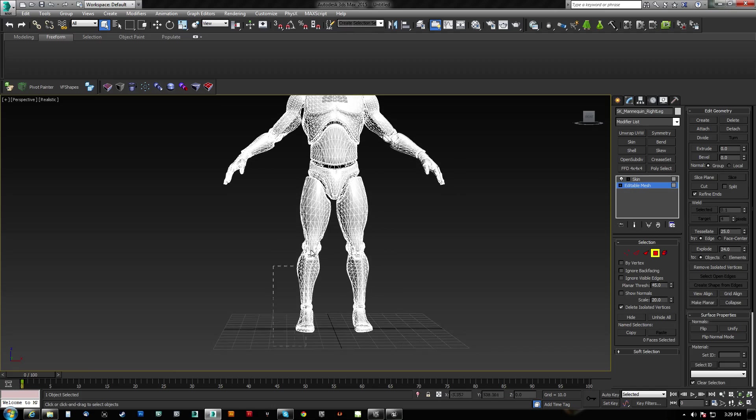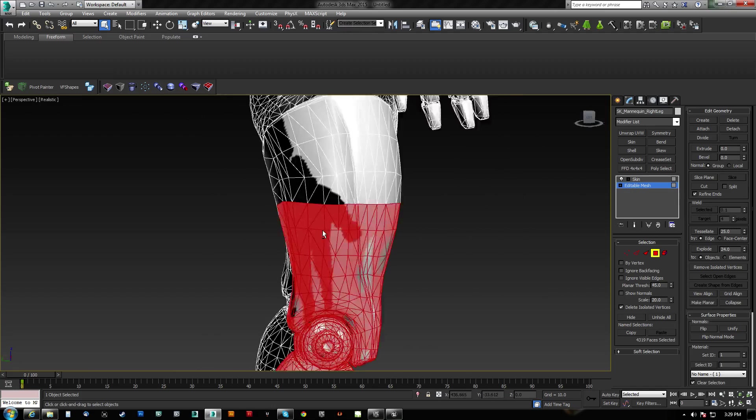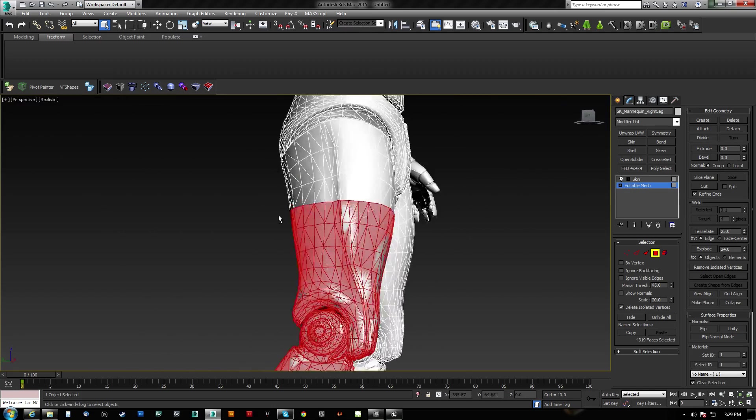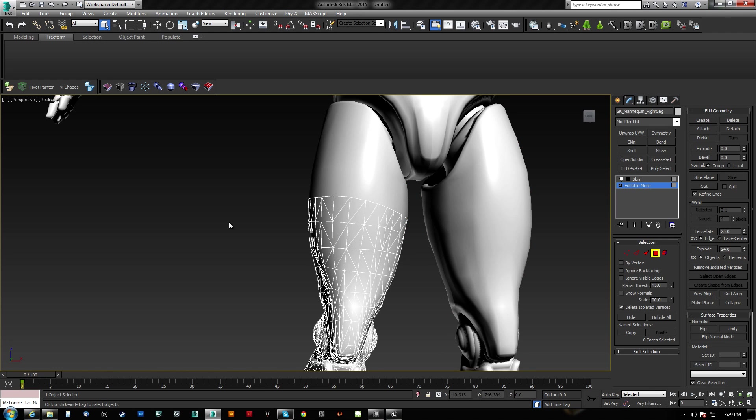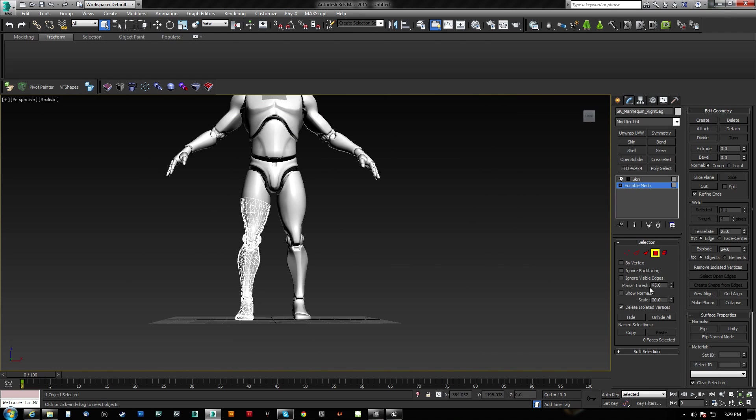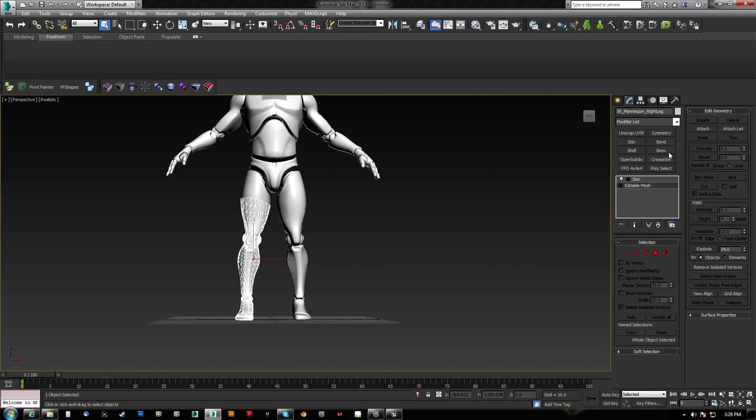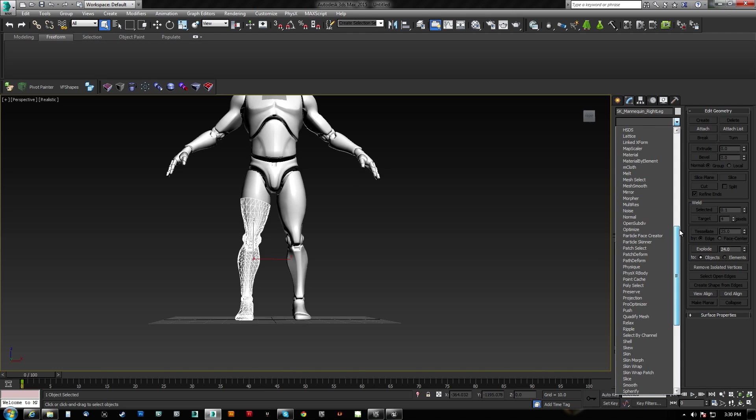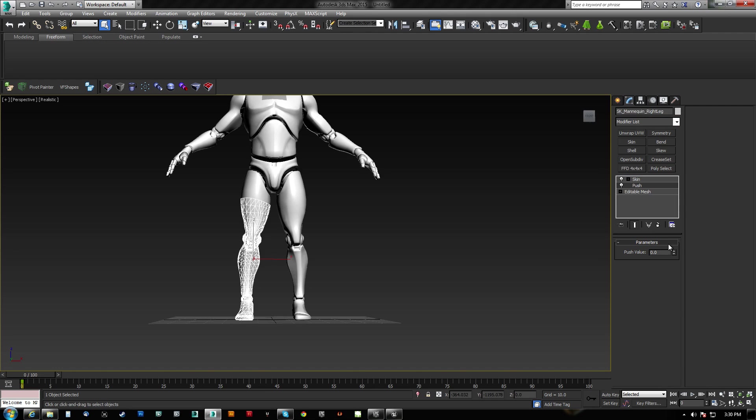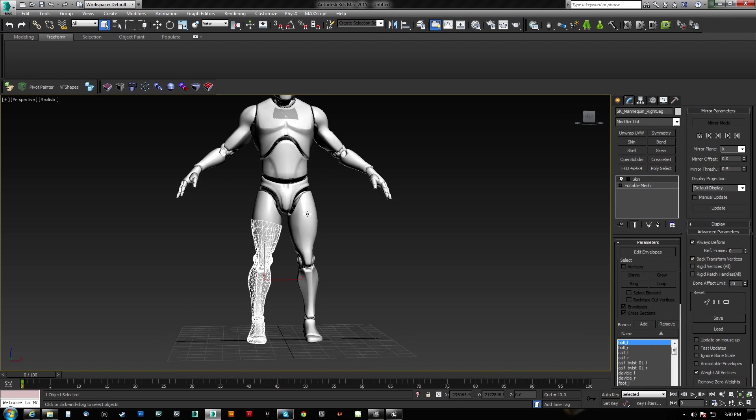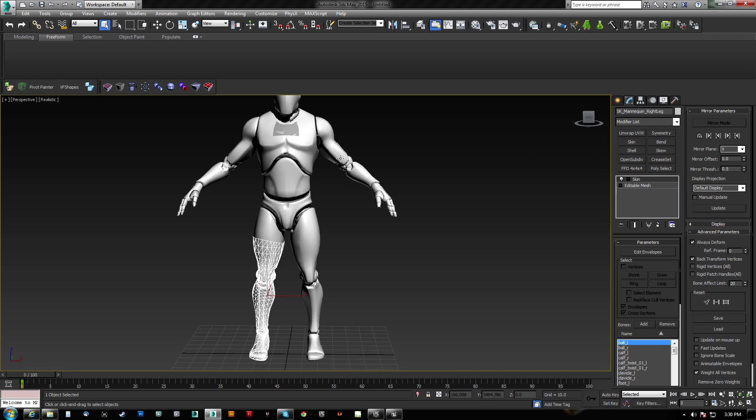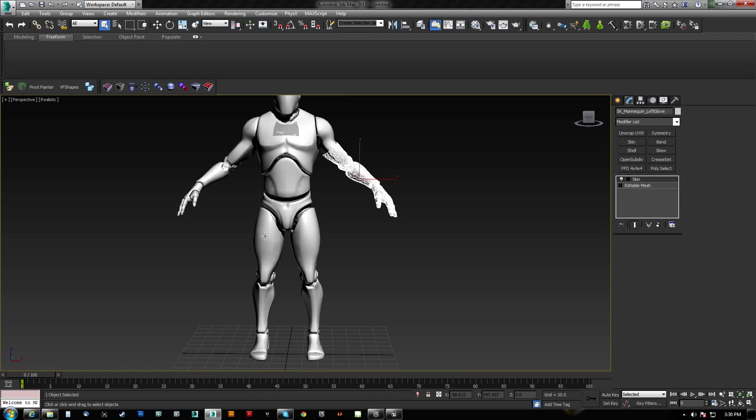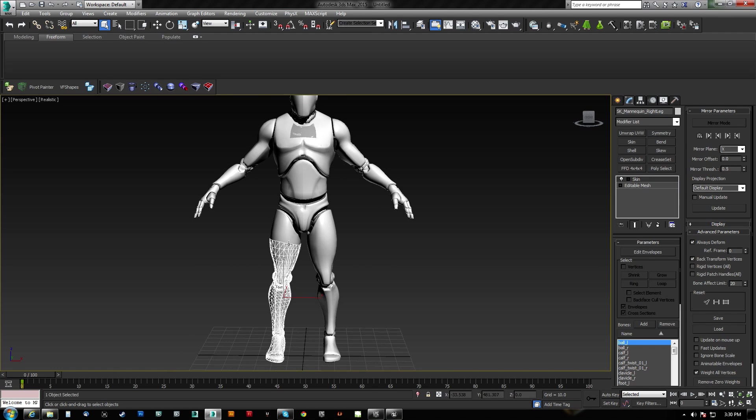I'm going to do the same thing. Control-I. Delete that. And we'll hit it with the push. Very slightly.